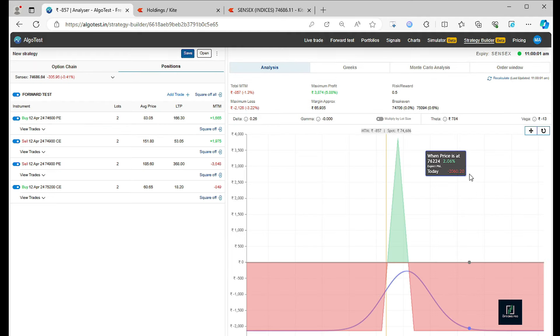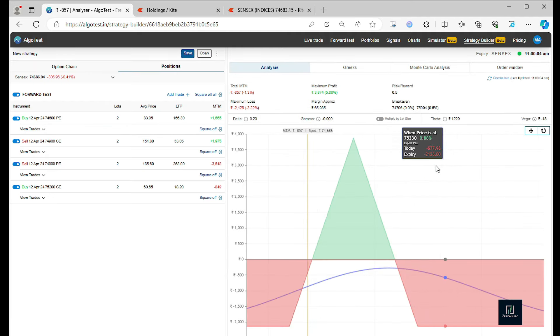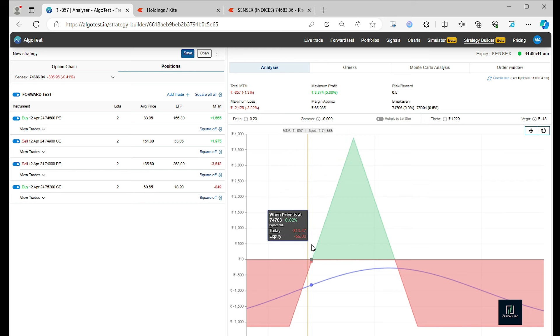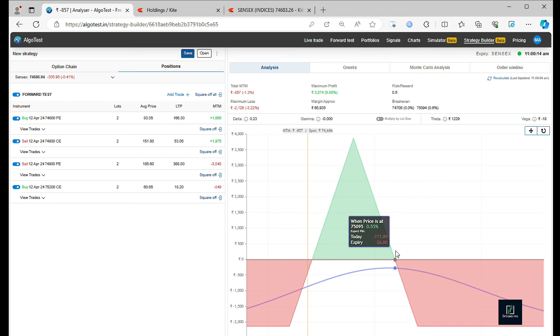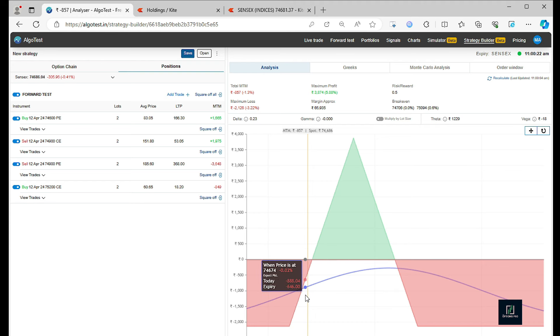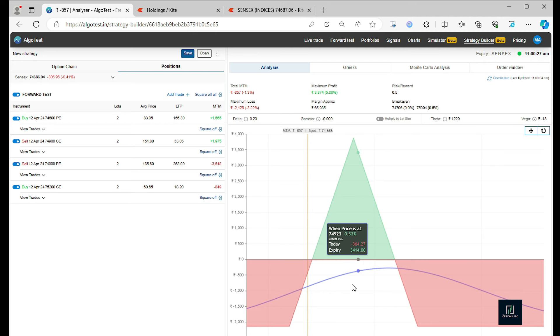I'll show you the payoff chart. This is how it looks. Somewhere here we took the trade at 74,900, and we have a range of 74,700 to 75,100 approximately. The market is trading somewhere near here. Market just has to retrace back into this green zone so that we'll be in profit.